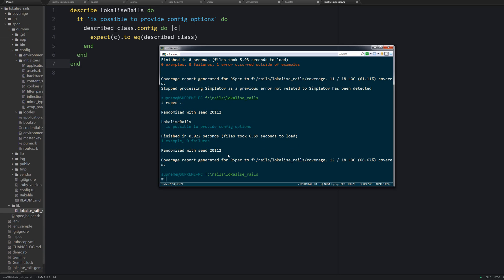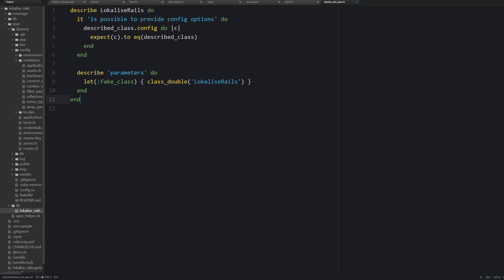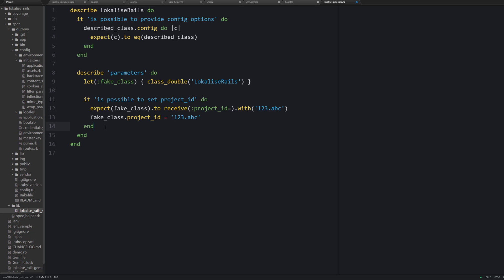Next I would like to add a couple of tests for the mandatory options. Those options are project ID and API token. We need to make sure that these options can be provided using the corresponding writers. But I would like my tests to be isolated. In other words, my tests should not change the real config which we are going to load inside the test dummy application later. Therefore I would like to take advantage of a class double. Effectively we are going to create a fake class like this. Now we can provide the test keys. So we are expecting this fake class to receive a writer method with the proper argument, and then we are calling this method.